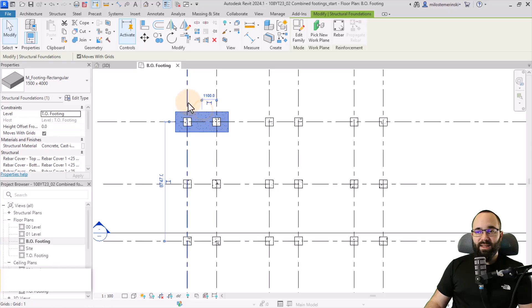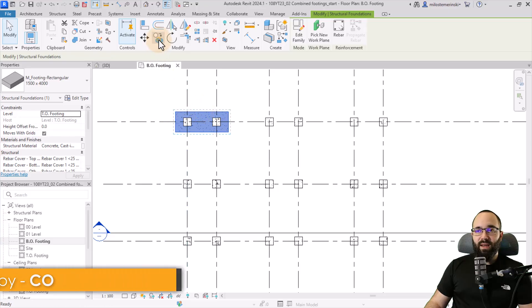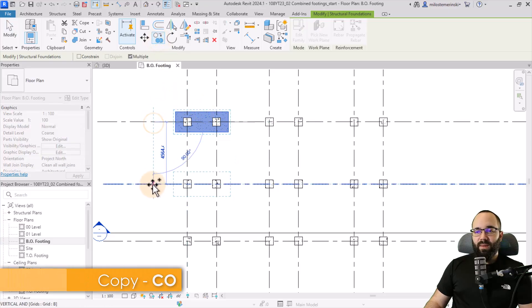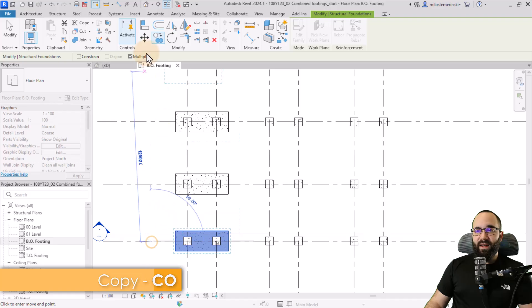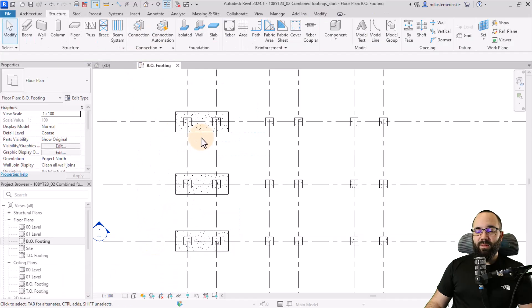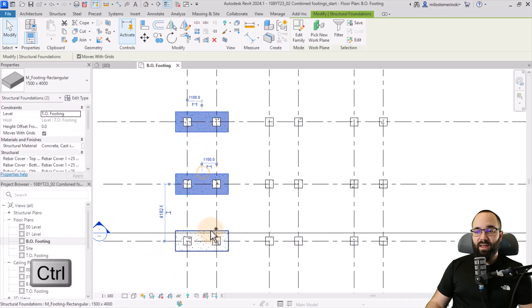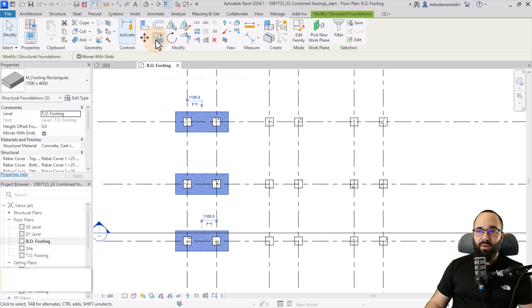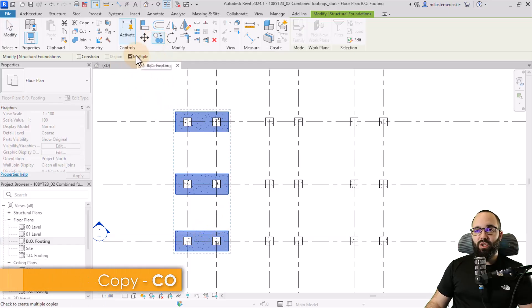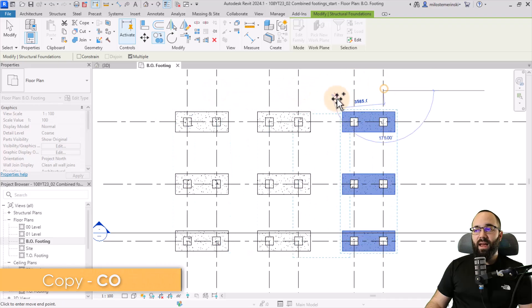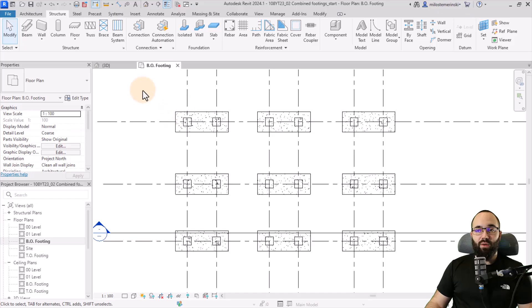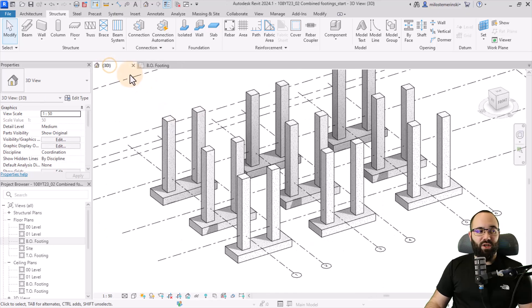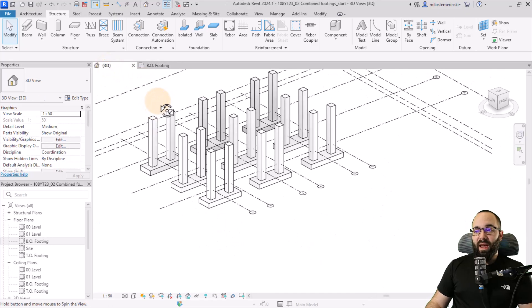Select the footing, go to Copy, make sure Multiple is selected, hold the Control key, select all the column pairs, use the Copy tool with Multiple selected, and copy the footing to each pair. Now we have this twin foundation — also called a combined footing.